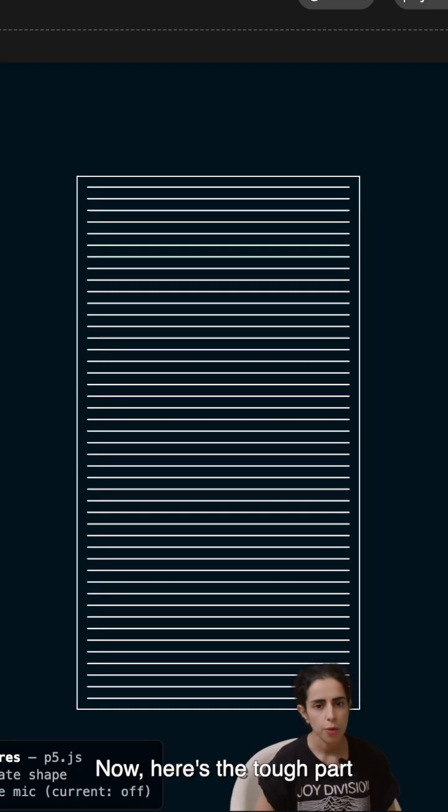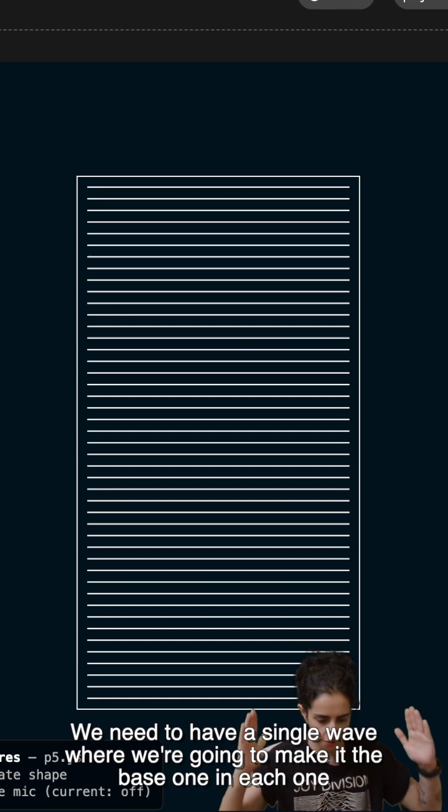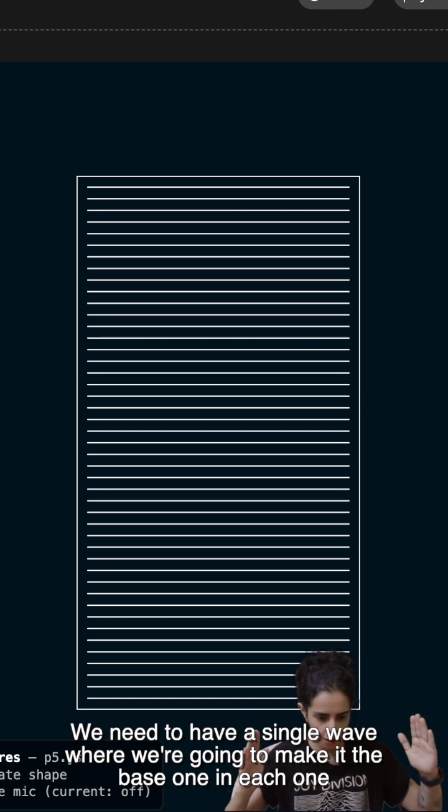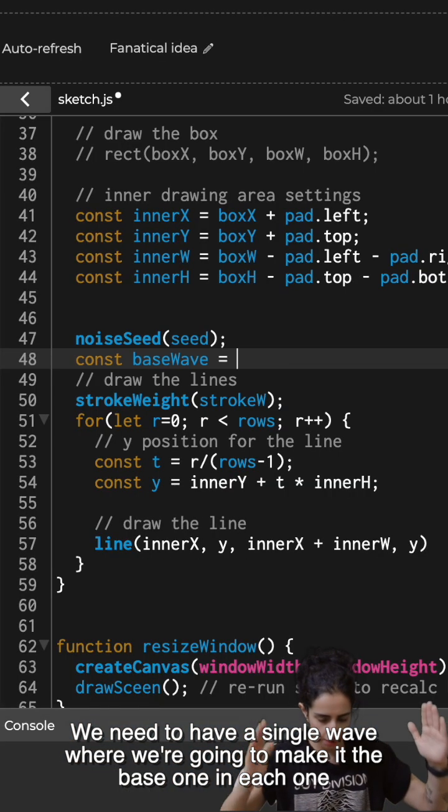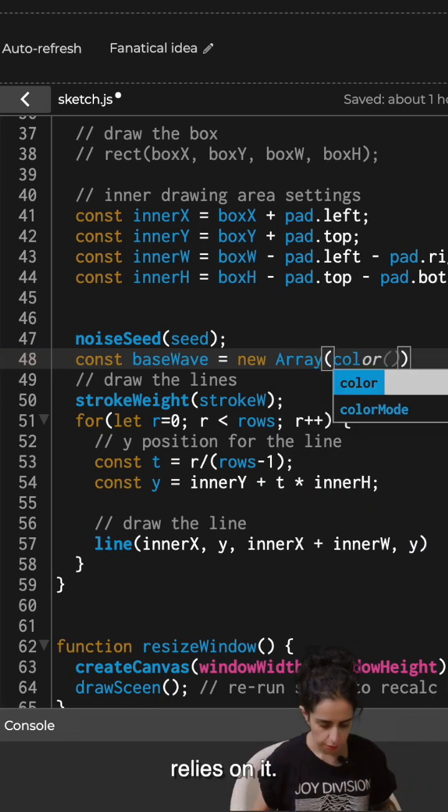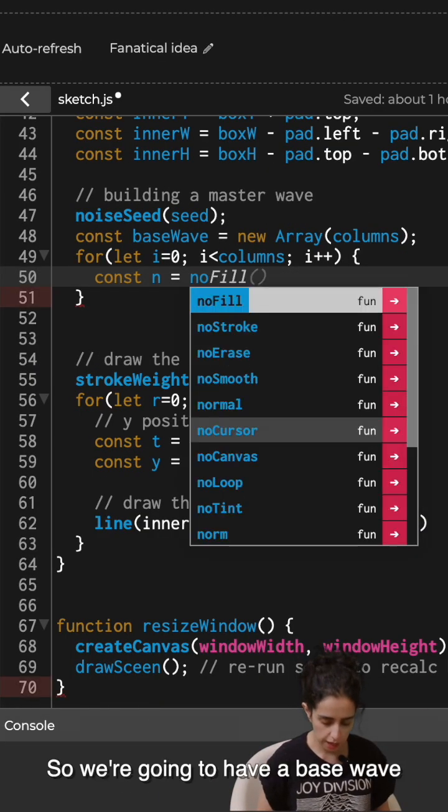Now, here's the tough part. We need to have a single wave where we're going to make it the base one and each one relies on it.